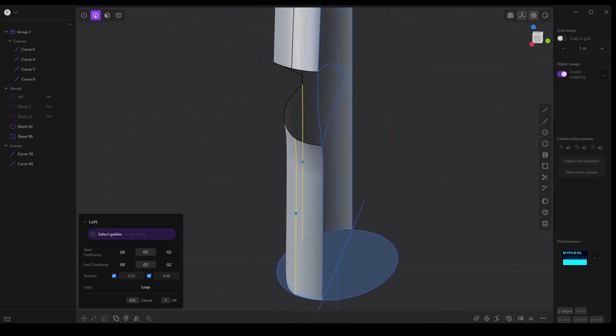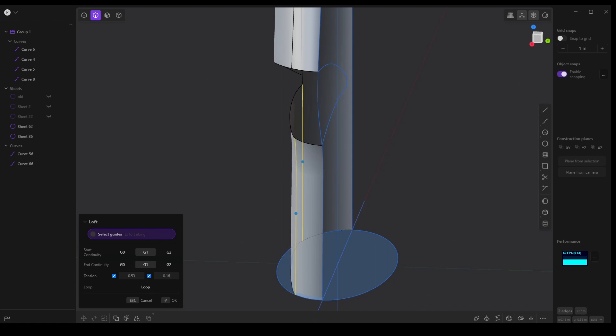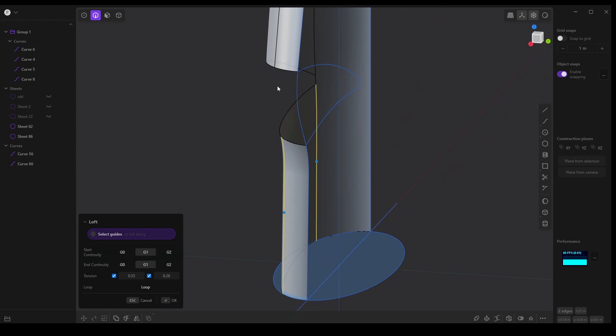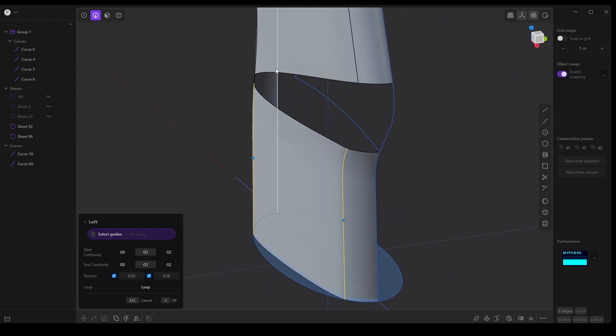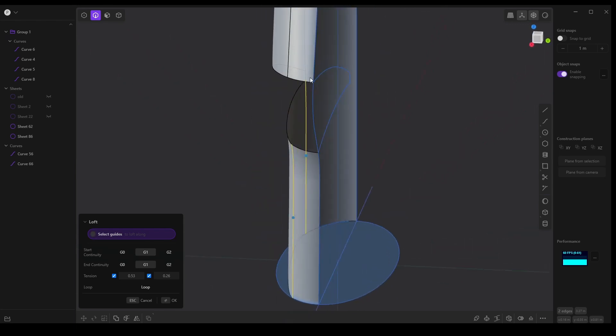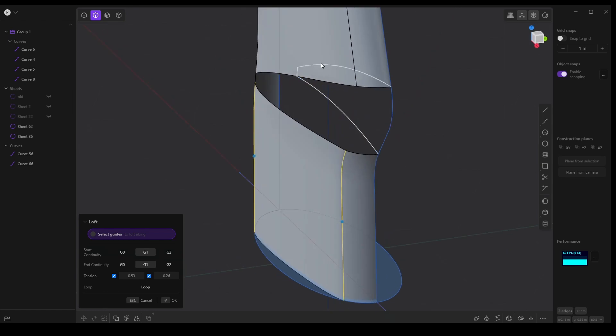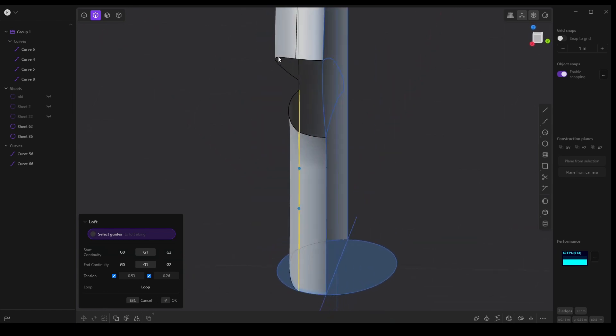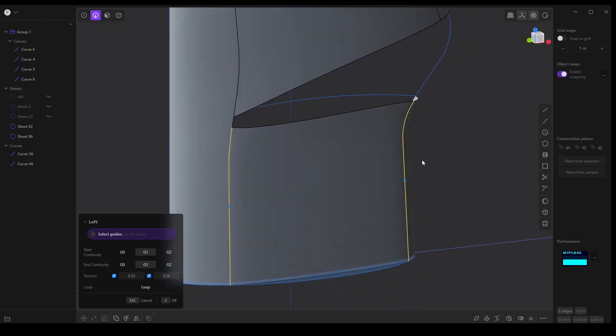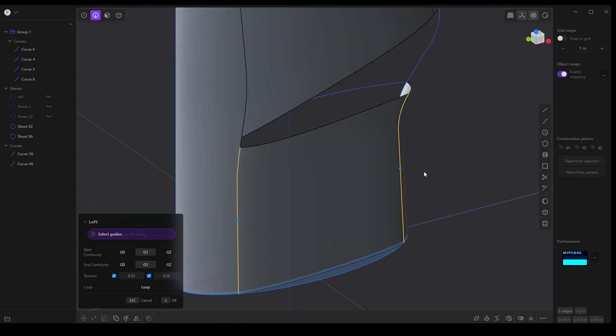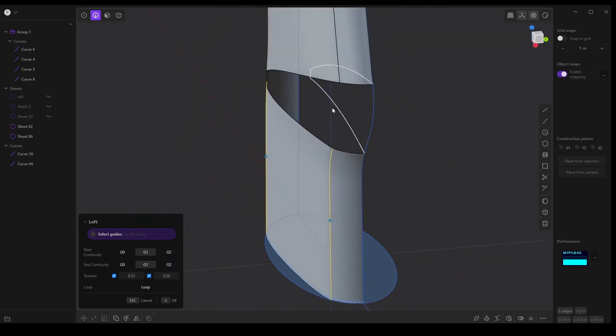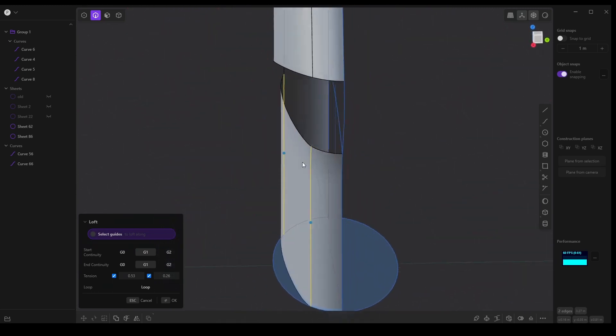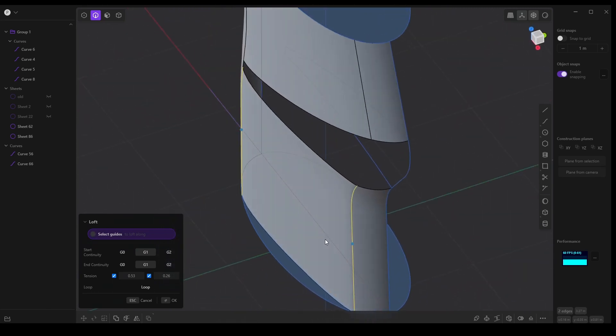And again, what this is allowing us to do, if we bring this in maybe a little bit more, is it's giving us an inset or this top part overhangs this bottom part. And so it should allow us to create the shape that we want.